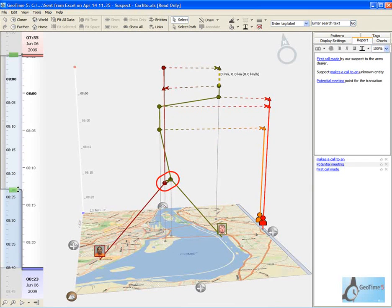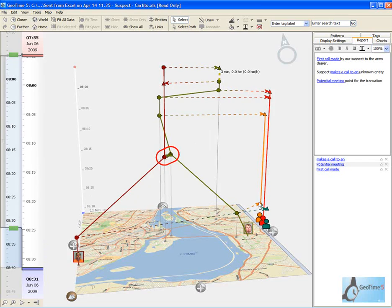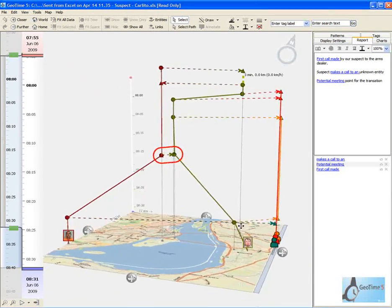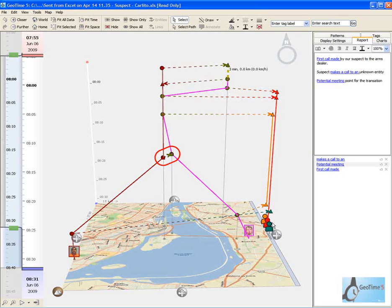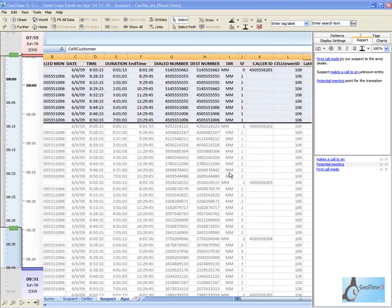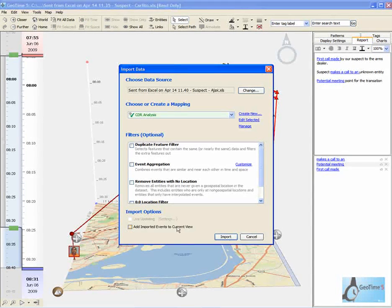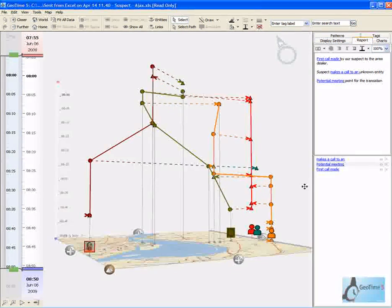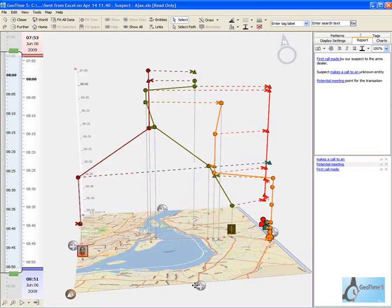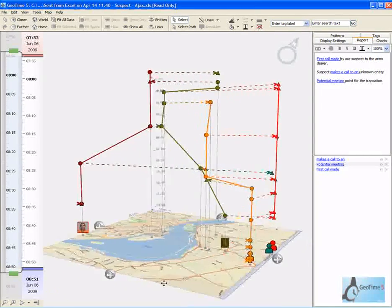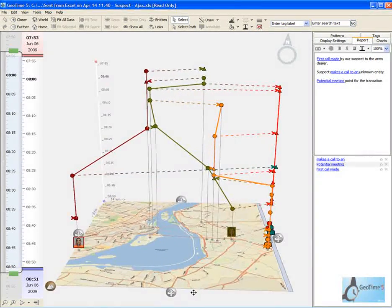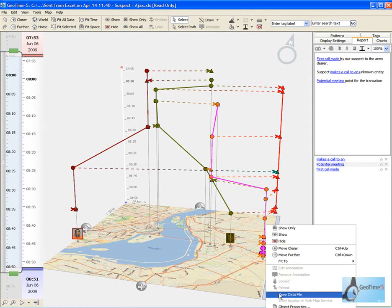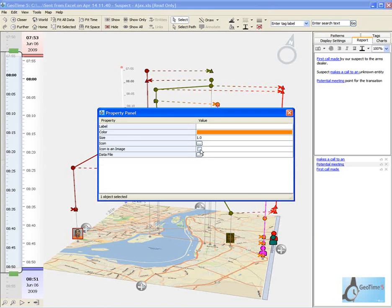Here we can see that a few communications have occurred with another unknown suspect. What we're interested in knowing is who our suspected arms dealer was communicating with. We've now got our third suspect as part of this investigation and we're going to merge in their communication records as well. We're now visualizing three different communication records all simultaneously. Here we can see that we have interlinked relationships between these three callers. Let's go ahead and change the visual look of our third entity.